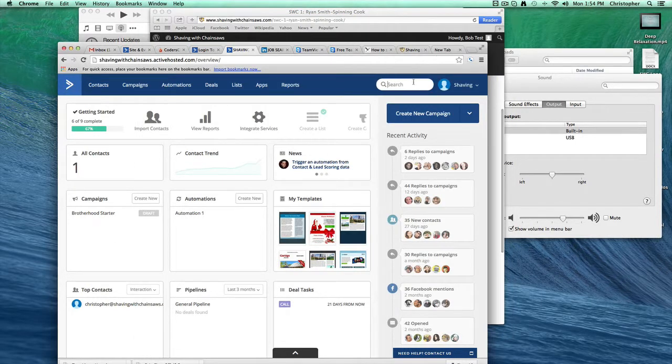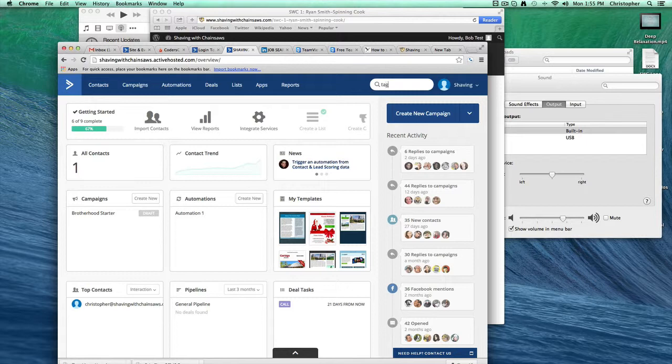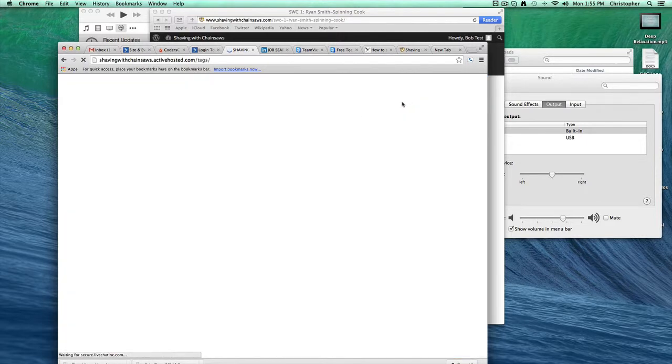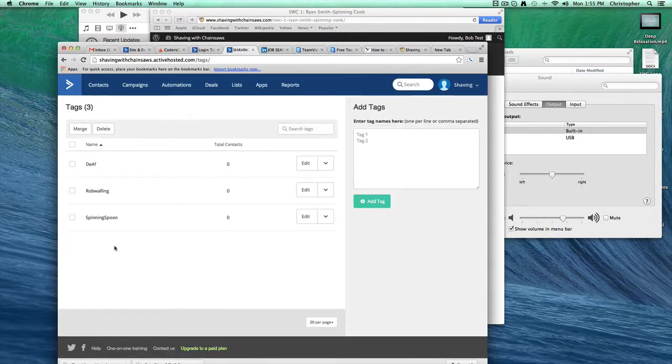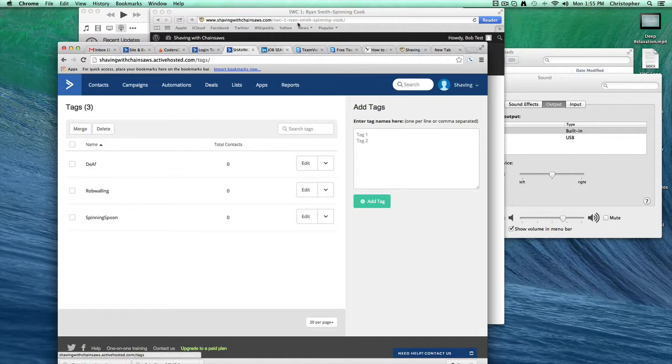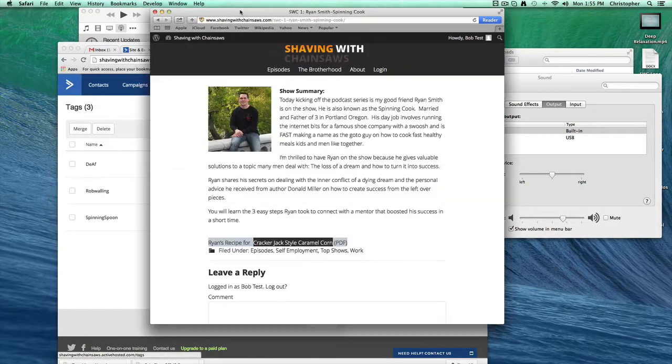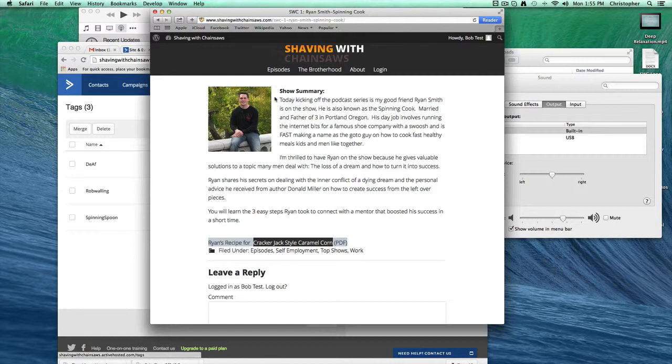In this case, what I have set up inside of ActiveCampaign is we've got a tag manager. So I've got a couple tags set up just for testing. One is called Spinning Spoon and Rob Walling. If we go back to our website, it's called Spinning Cook. I got the name a little bit wrong because I was trying to do it quickly.